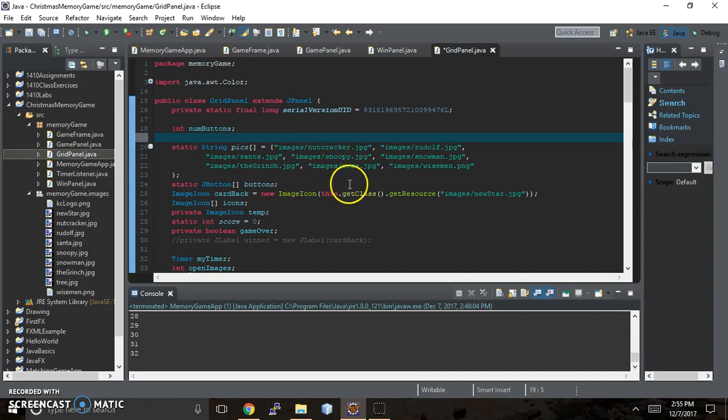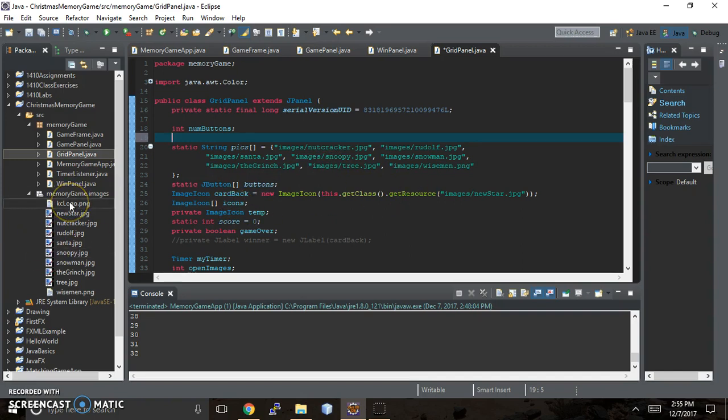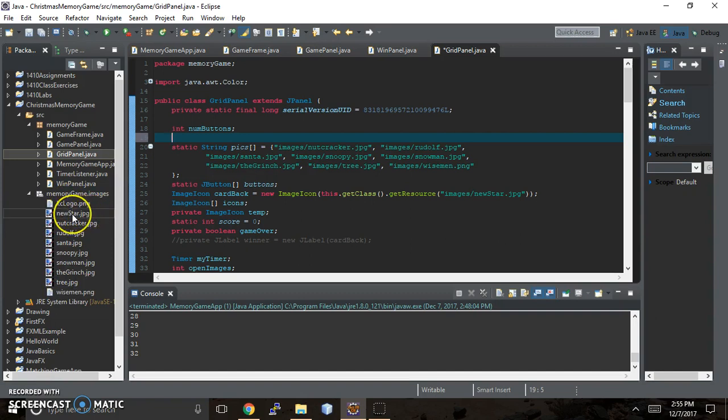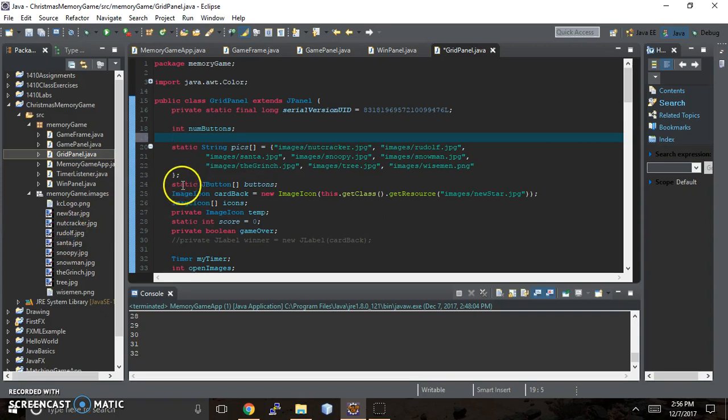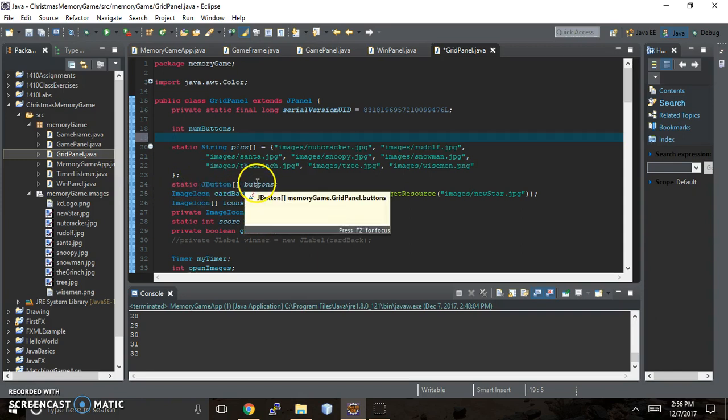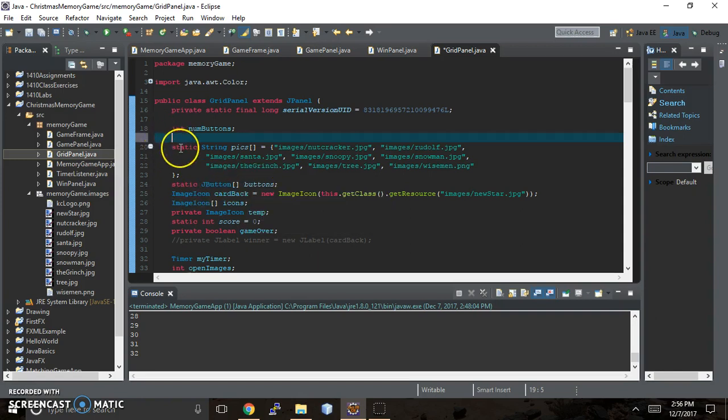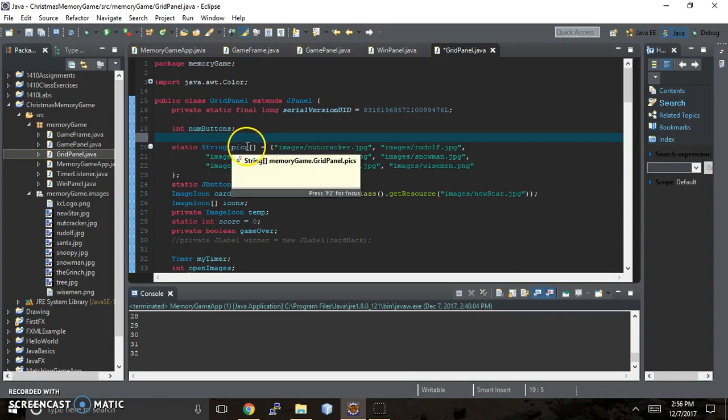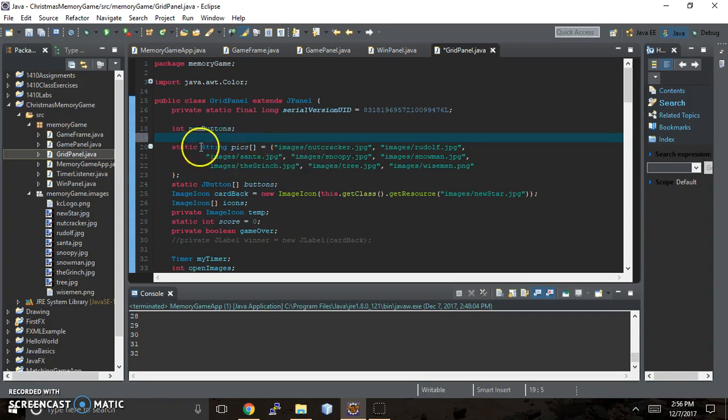And then I have a total of 10 in my folder. I've got the logo and I got the new star and the new star is the card back image. And in order for it to appear you need to have an image icon. So have put static J button buttons. The reason it's static is because we want to tell the program that no matter what class I'm in, if I alter string pics I'm altering this string pics and not creating a new string pics.